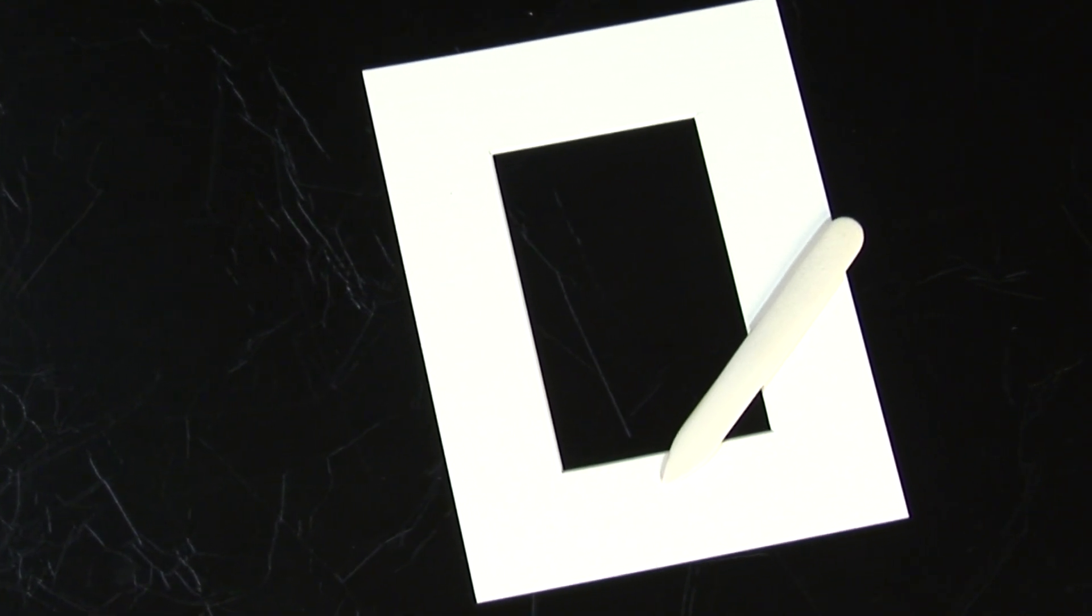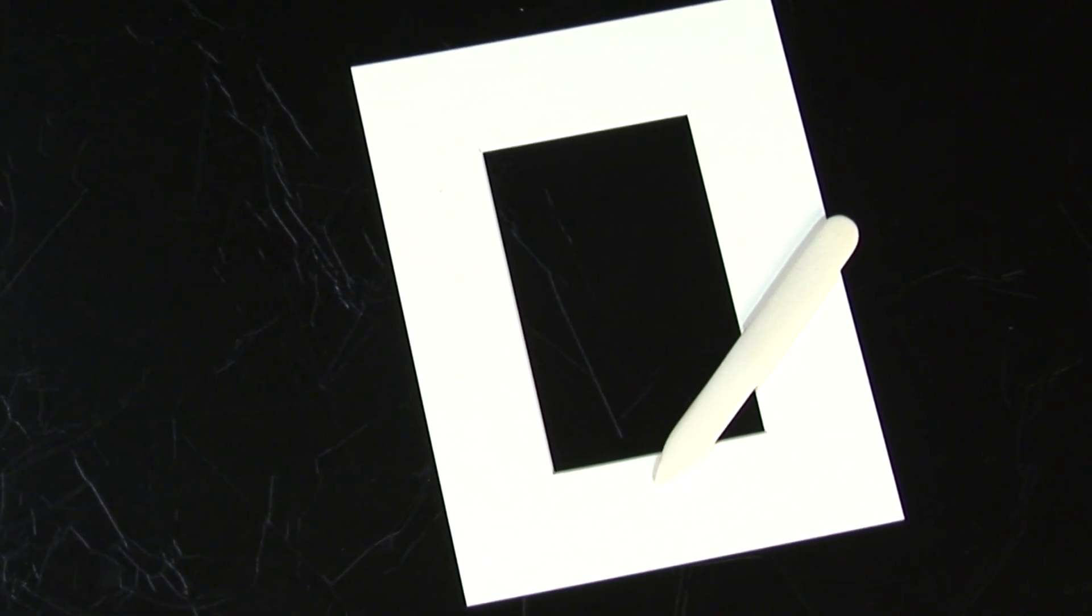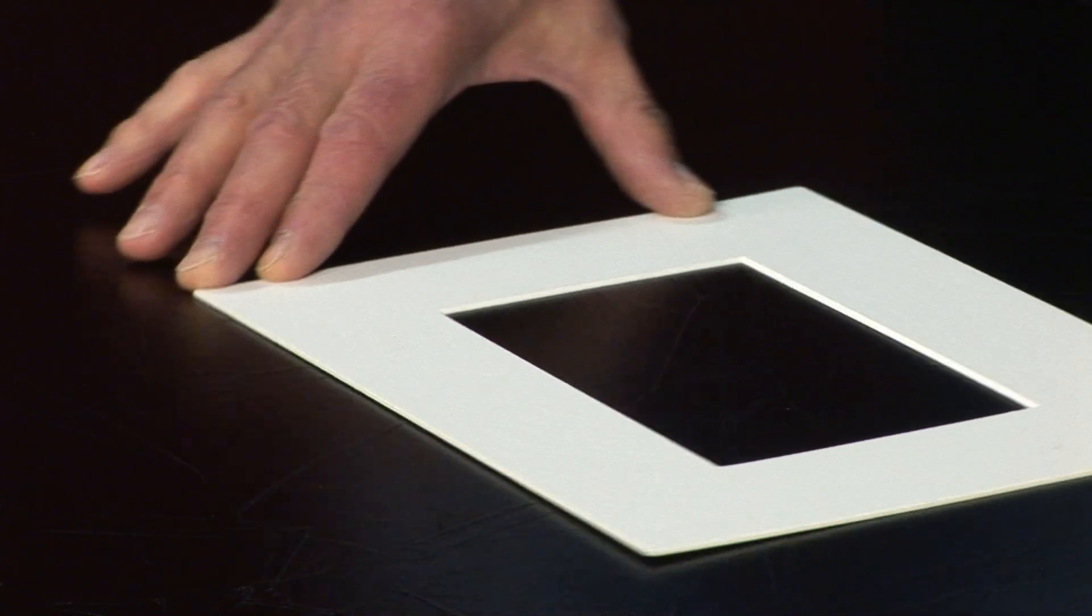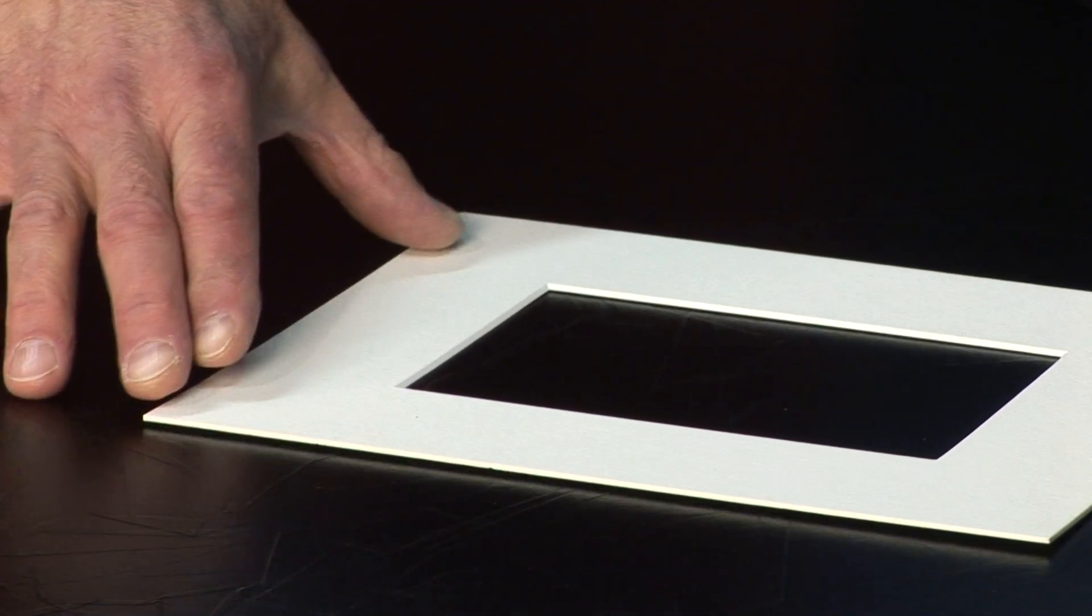And that is a burnishing bone. So to settle that back down, we turn the mount around.